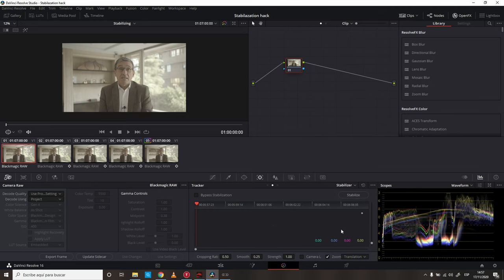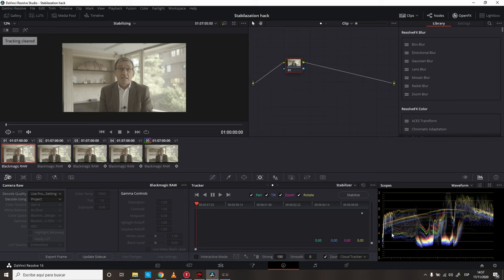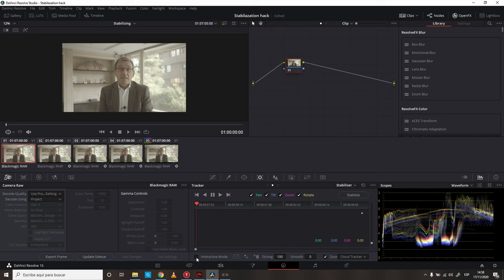So, what do we do? We go into the menu, and select Classic Stabilizer. Inside of the Classic Stabilizer, we go to the first frame, this is important, and click Interactive Mode.